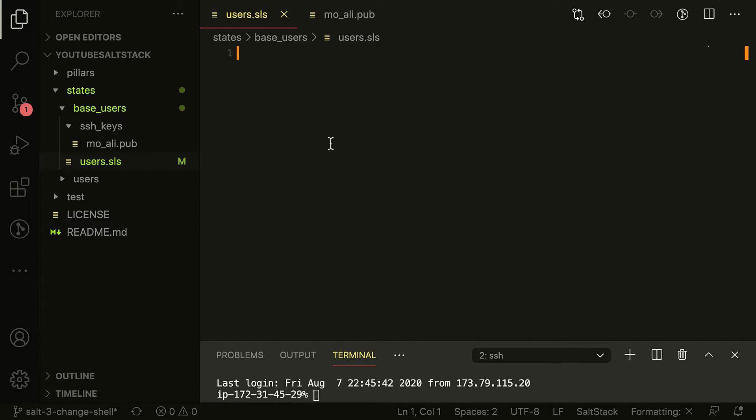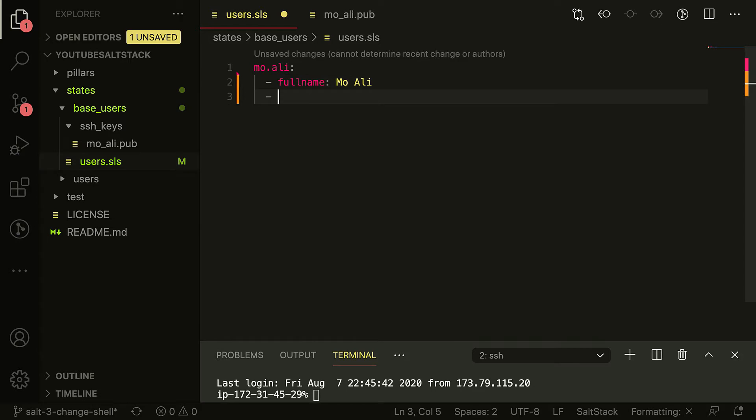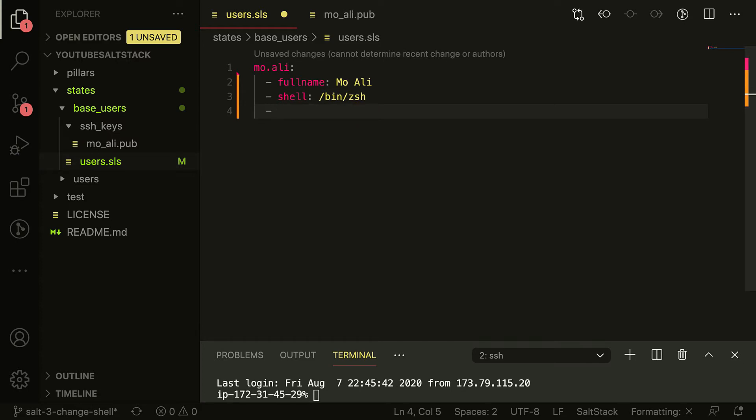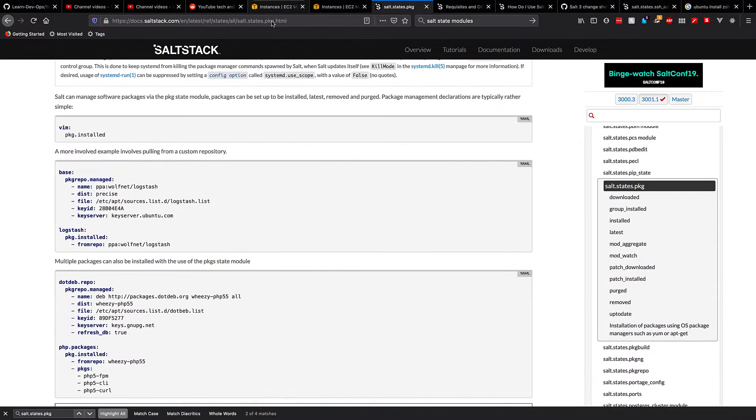Let's go ahead and create my user. So to do that I'm gonna have my user which is gonna be named Mo Ali. I'm gonna have my full name is Mo Ali, my shell is gonna be /bin/zsh, my group is gonna be sudo, not wheel because this is of course Ubuntu.